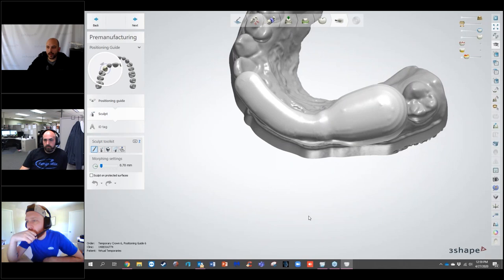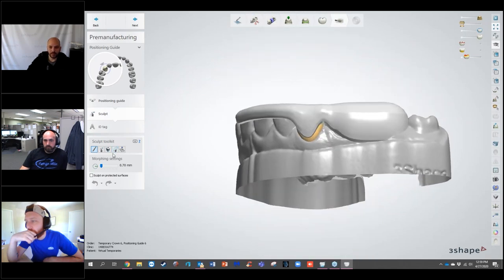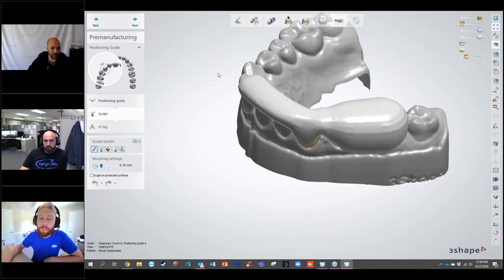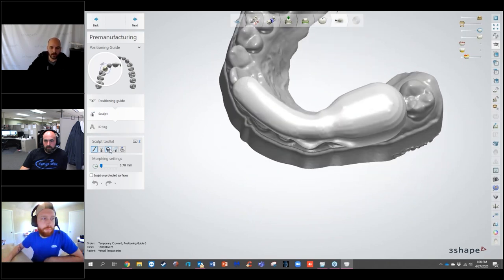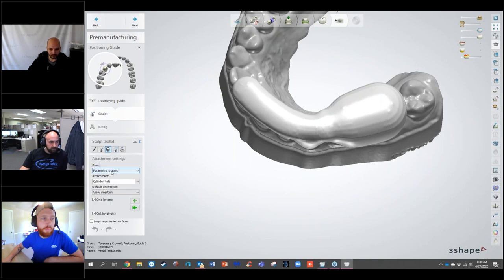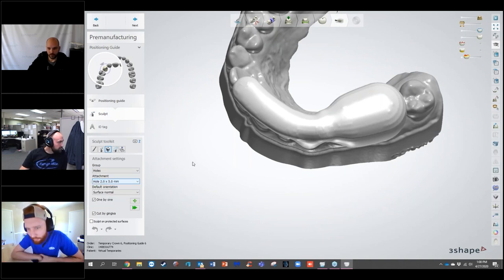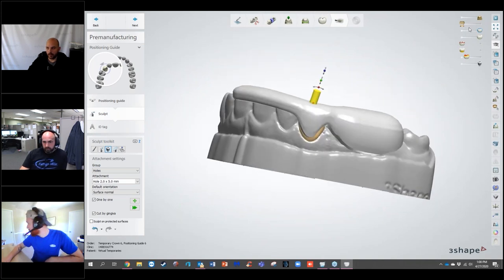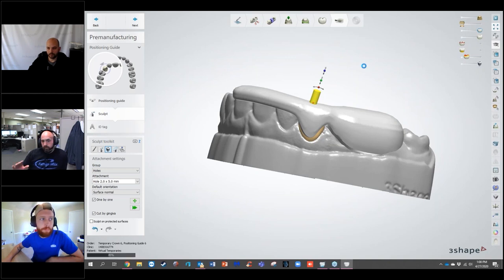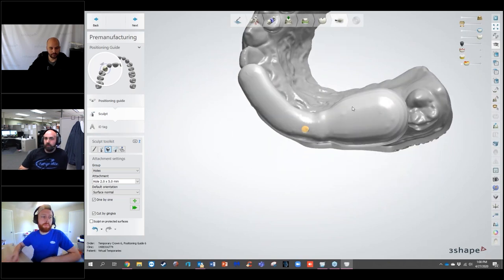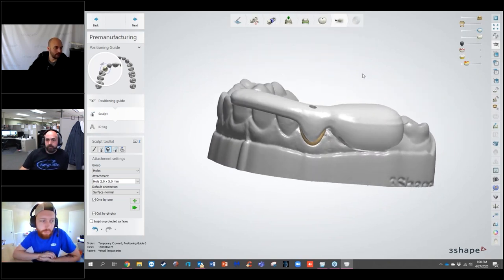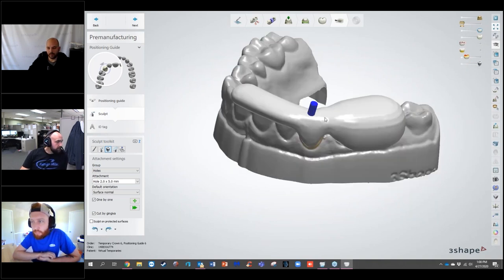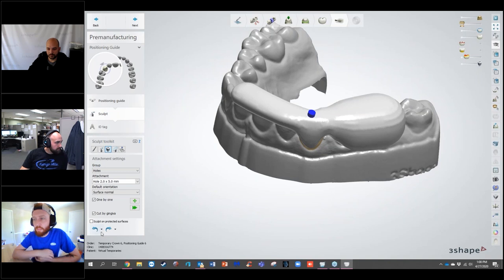Going back to the sculpt step. If I needed a hole in the positioning guide — say for a screw-retainable case — I have the Attachments option, go to Holes, choose whatever size I want, and place it at the site I need, then cut that out of the positioning guide. If this had gone through the screw-retained workflow, it would automatically place that hole.